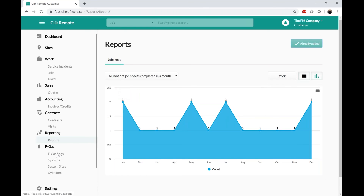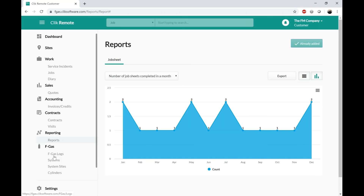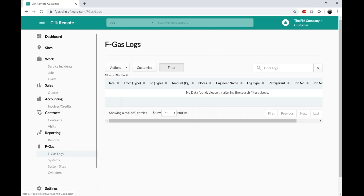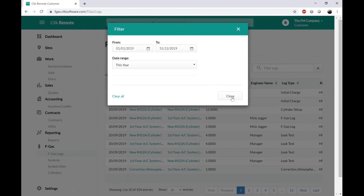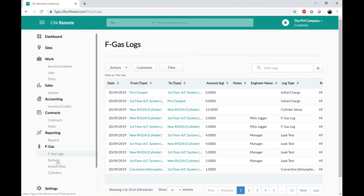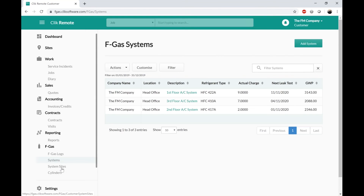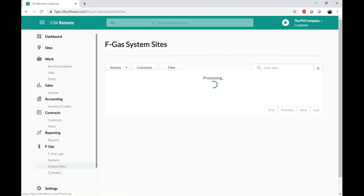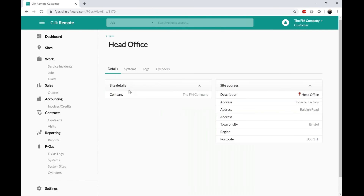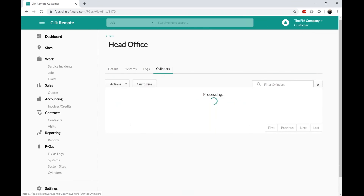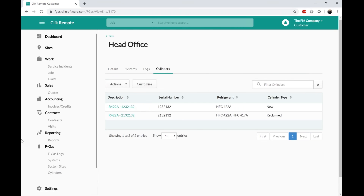The other module on here is FGas. We did an FGas webinar last month — if you want an in-depth version you can go to our website where it's still available. Essentially, if you're an air conditioning company, you can give the customer access to see their FGas logs — globally for all their sites. It can show them their systems, site-specific FGas logs which is technically a legal requirement, and the cylinders on that site.